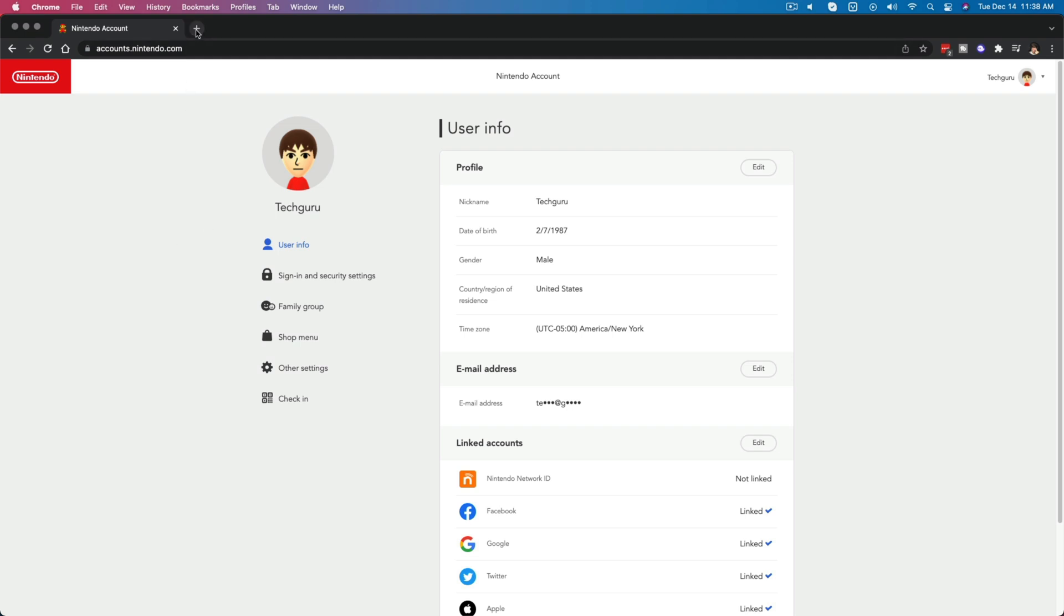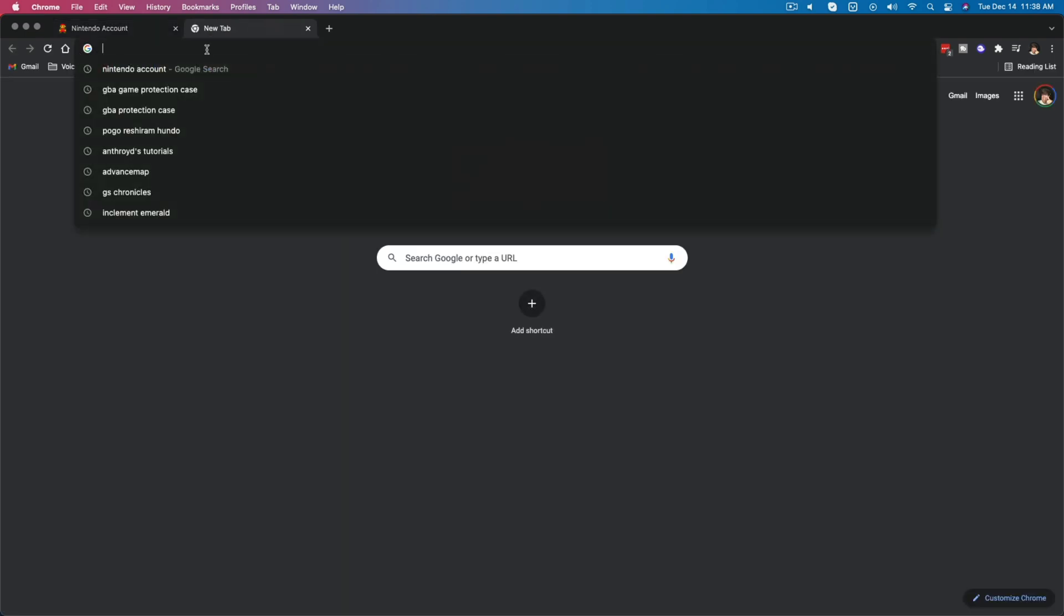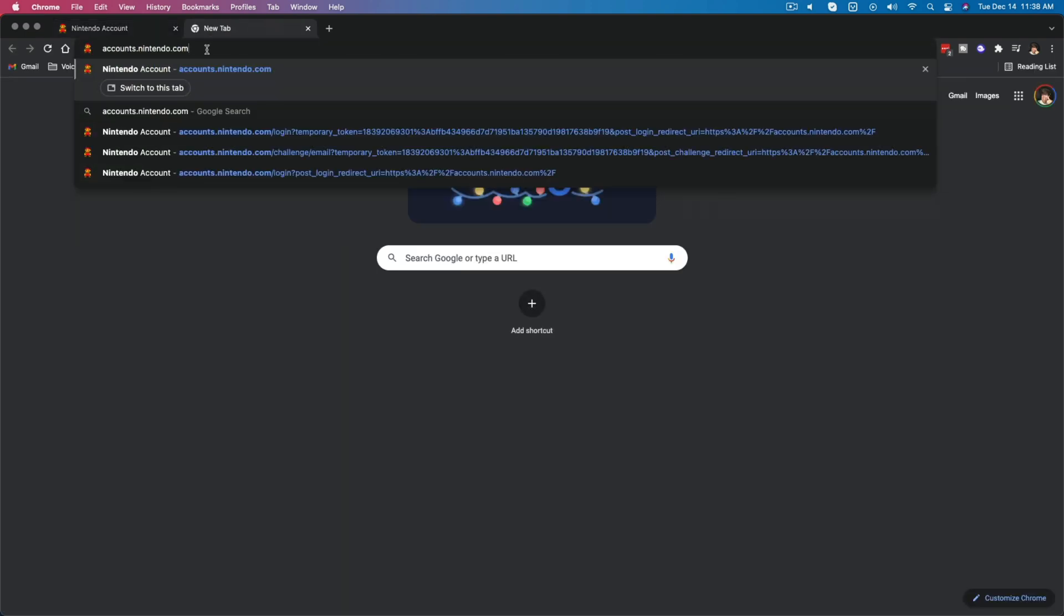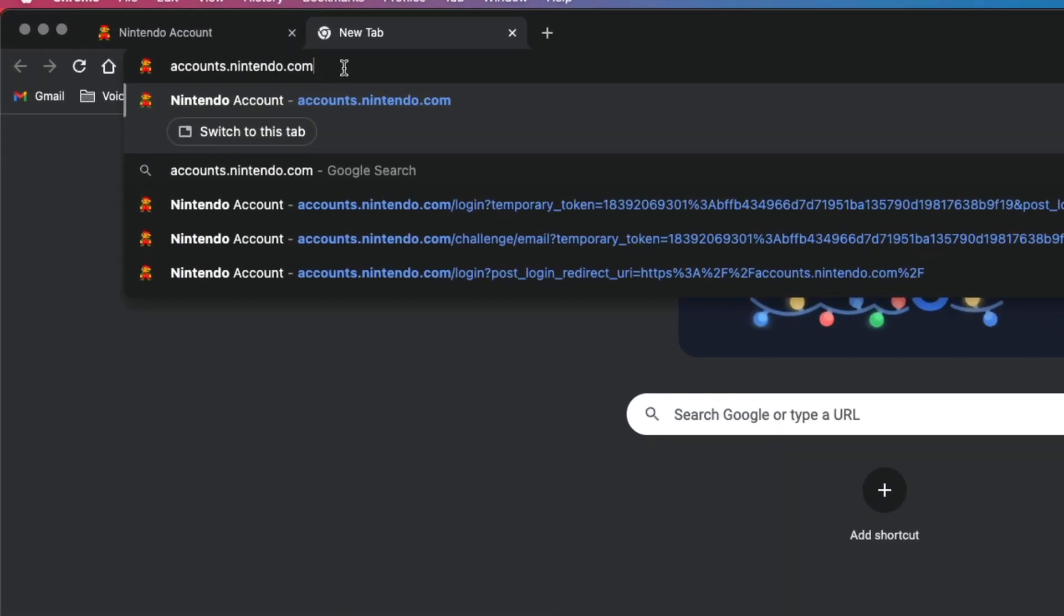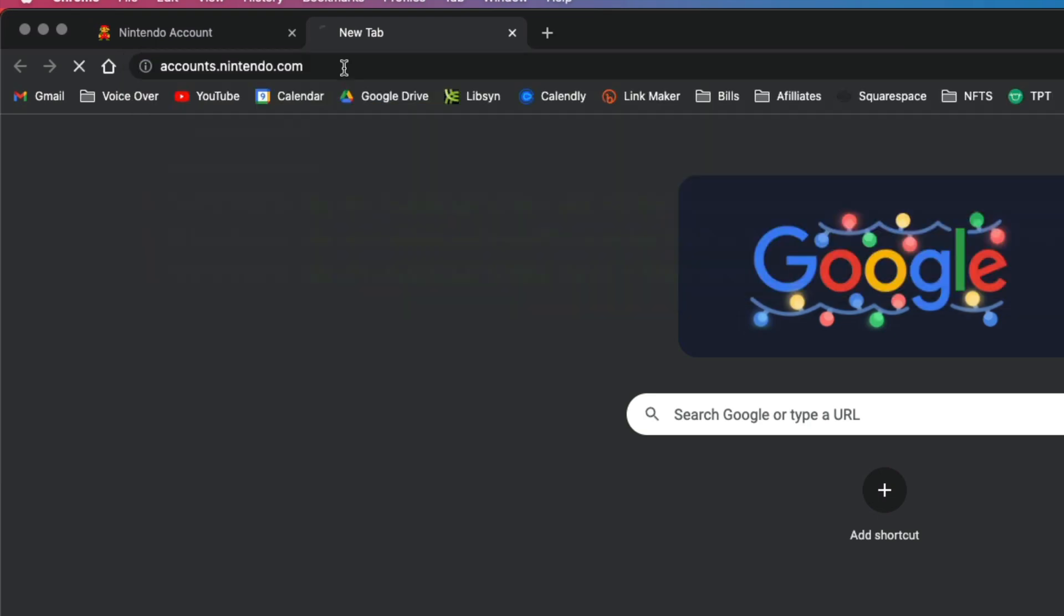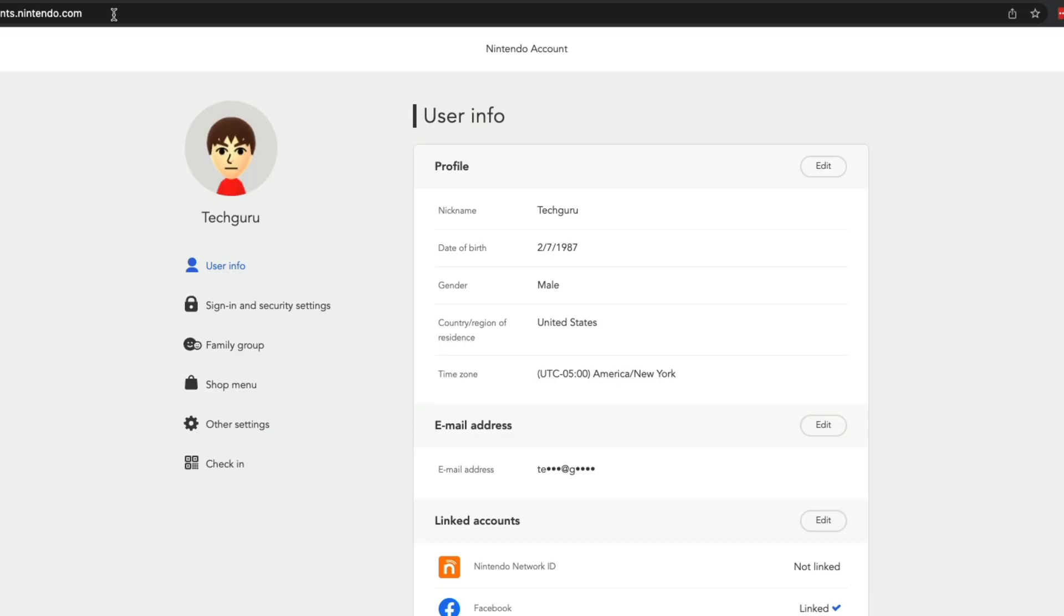So what you're going to want to do is open up a new browser tab and go to the URL accounts.nintendo.com and then press enter, or just go to that URL.